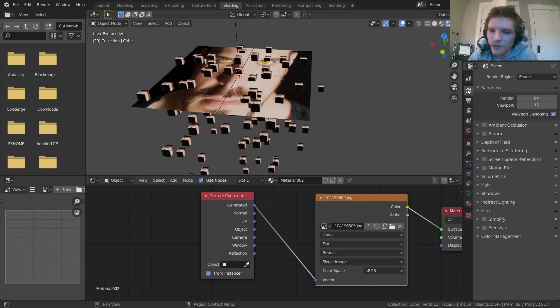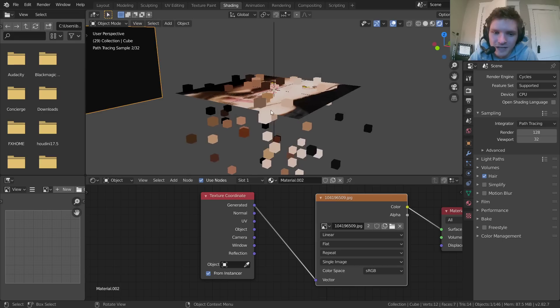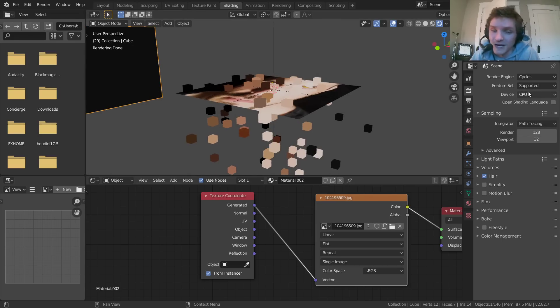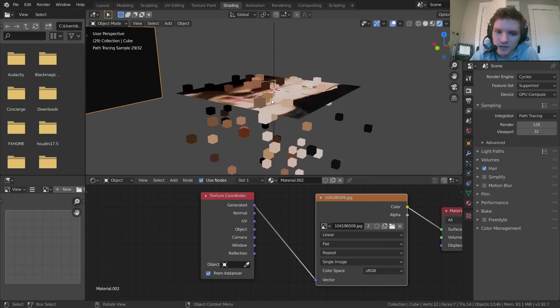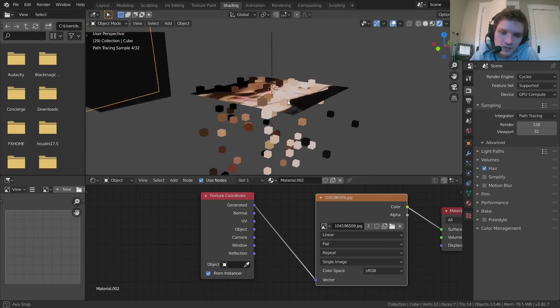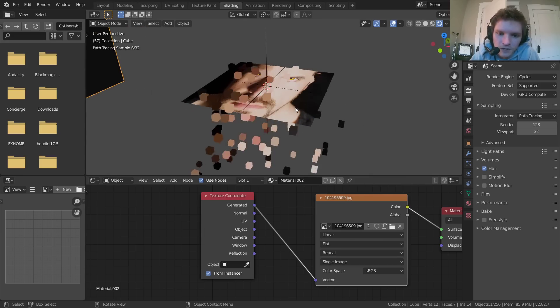So if you go to the Render tab and change over to cycles, you can see that now we get something that works a bit better. And of course, it's not as fast as Eevee, but you can choose GPU, and it still works, and it's going to be faster.